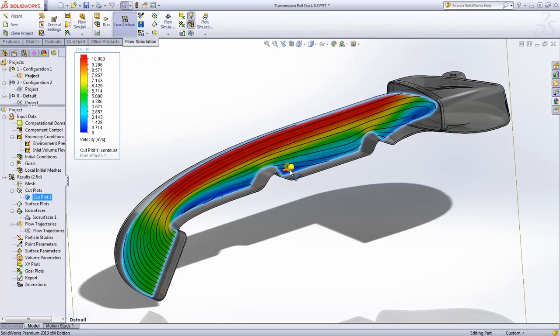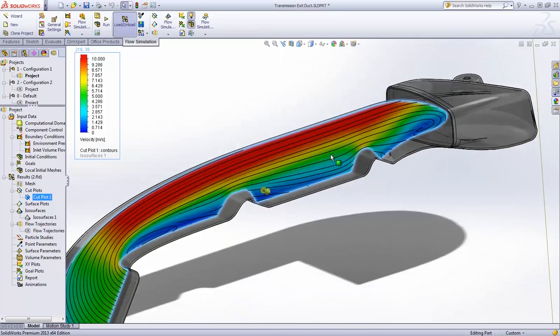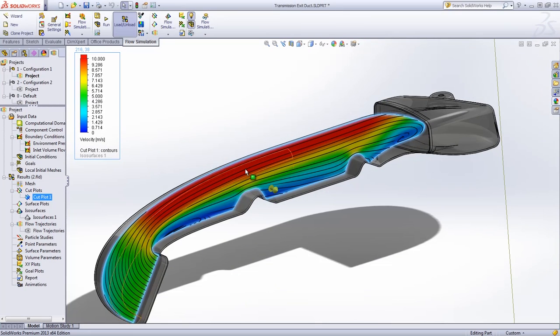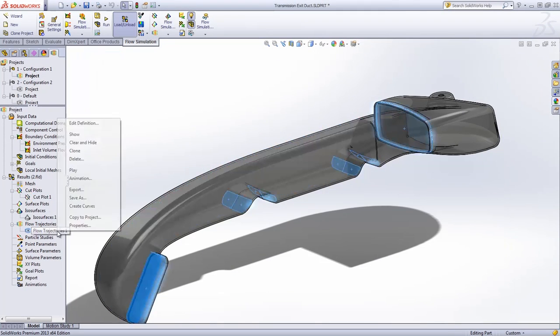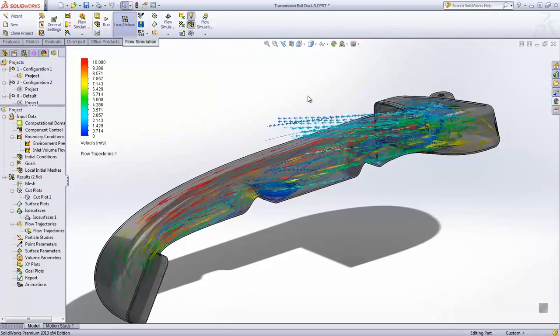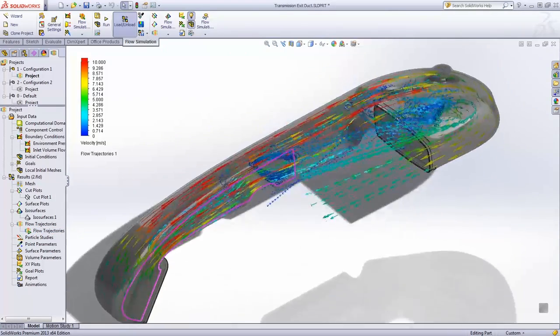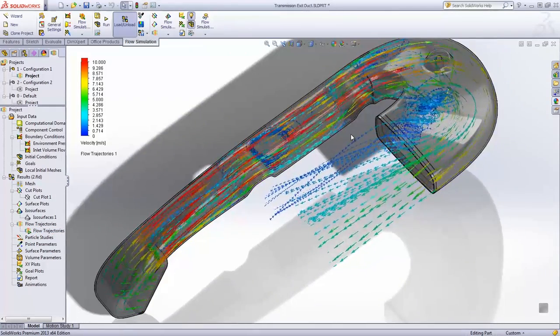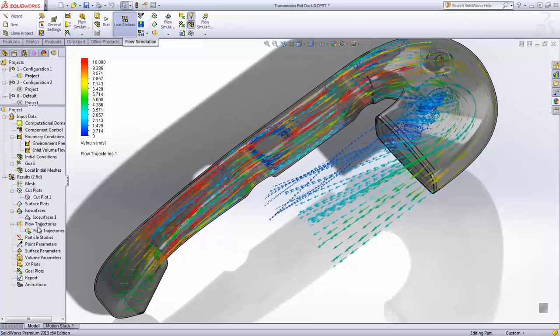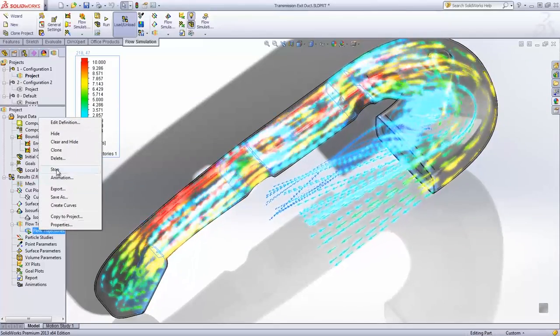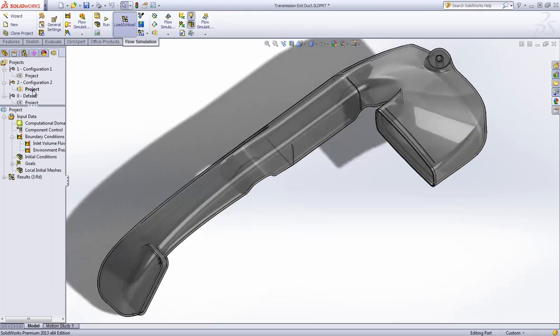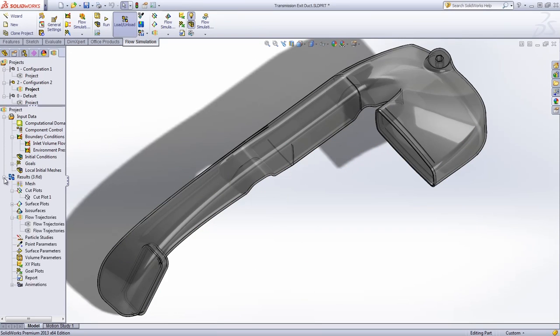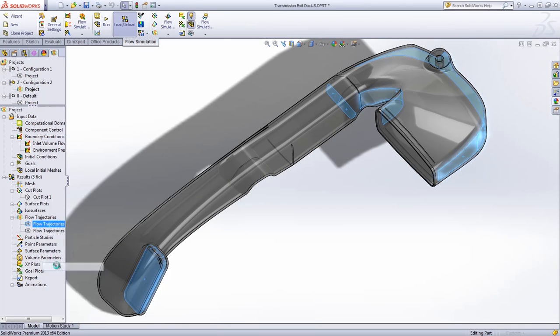For added flexibility, section plots can be dynamically dragged to any position and streamlines can be displayed so as to provide a better understanding of flow trends. More importantly, thanks to flow trajectories that can be animated while interacting with the model, one can watch, with the level of clarity that supersedes real-world testing, the severe turbulence that would preclude normal engine operation.